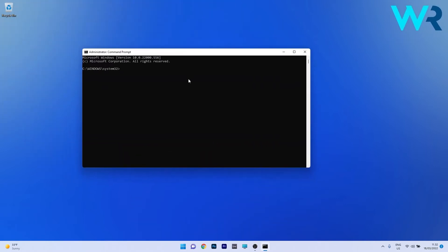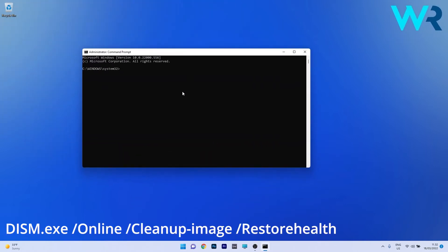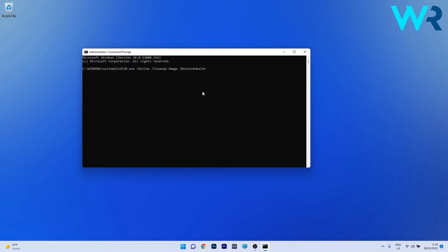Now in the Command Prompt window, copy and paste the following command from the description below and press Enter. As noted with the SFC scan, this can also take some time so don't lose patience. Afterwards, restart your PC and check if the issue is solved.